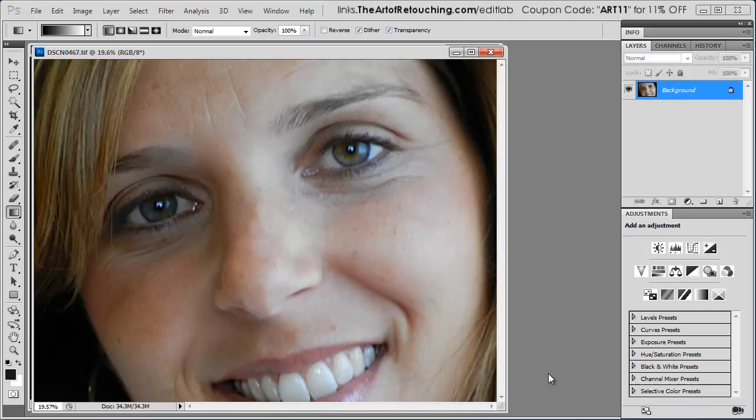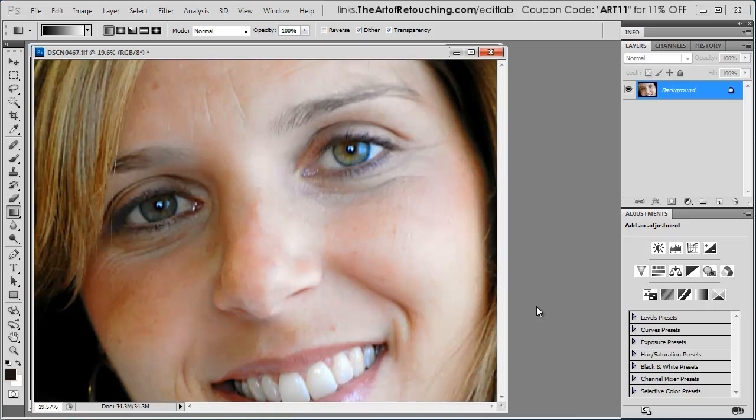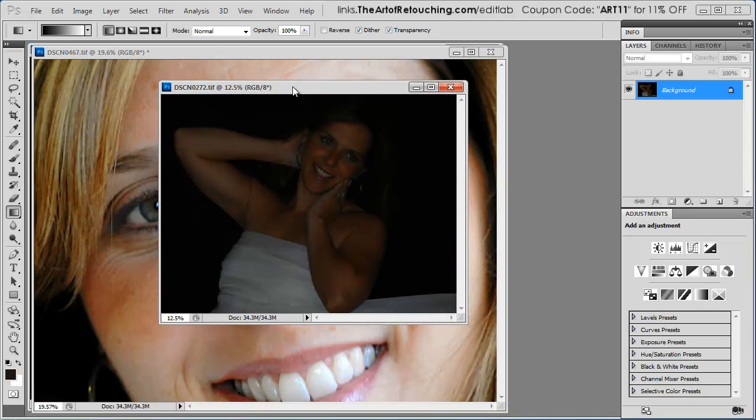And there you can see a huge difference in the image. Brightened up the whole thing. And it's looking really good. Now with this last image that I have to show you, this is the most interesting one of them all. I love saving the best for last.